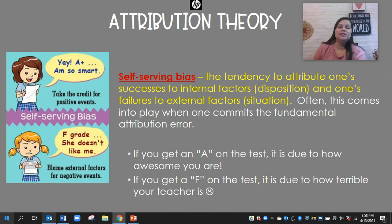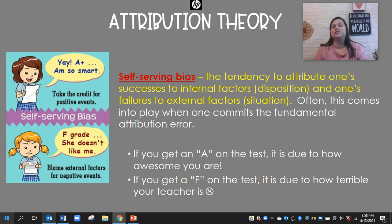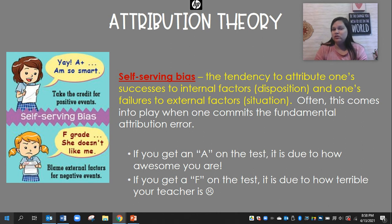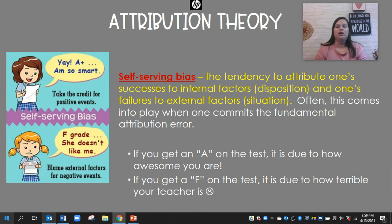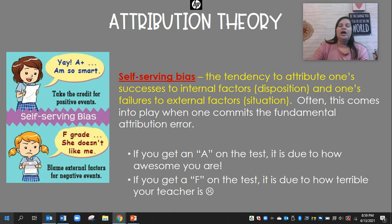The self-serving bias is similar to the fundamental attribution error, but it adds more of a personal side to it. It's our tendency to attribute our successes to internal factors — dispositional — and our failures to external factors — situational. So if you get an A on the test, it's due to how awesome you are. And if you get an F on the test, it's due to how terrible your teacher is. Both ways kind of preserve your ego.